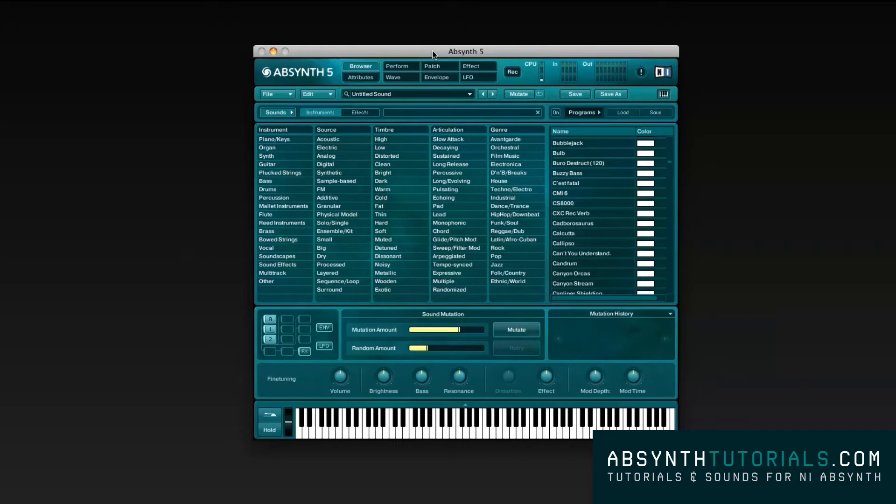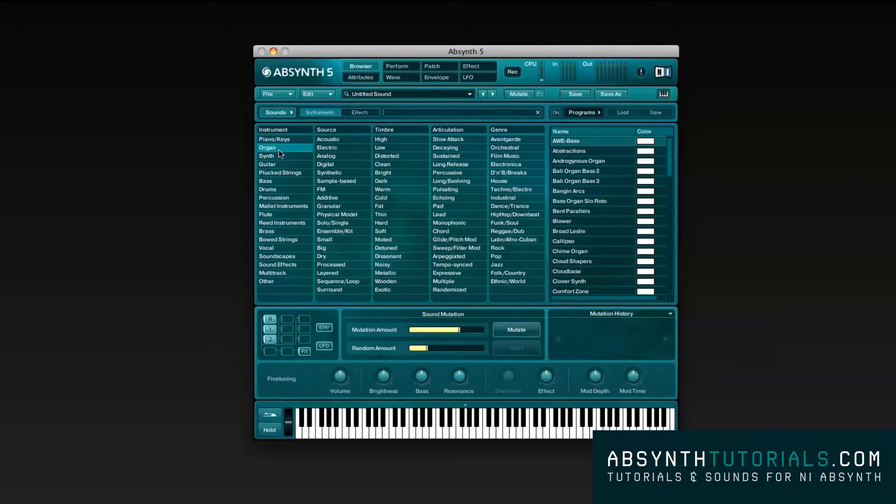First, notice that I am using Absynth in standalone mode. This means that I am not using any other software platform like Pro Tools, Cubase, Ableton Live, or Logic to send and receive information from and to Absynth.